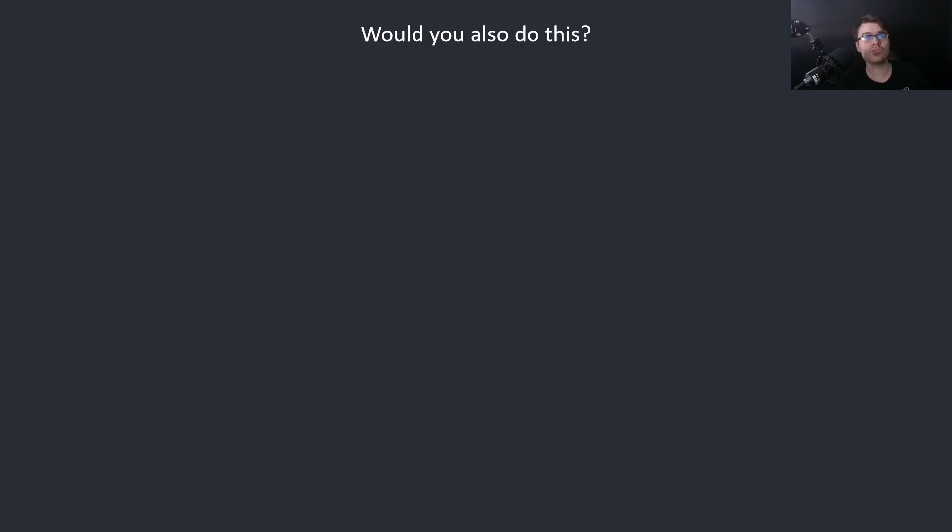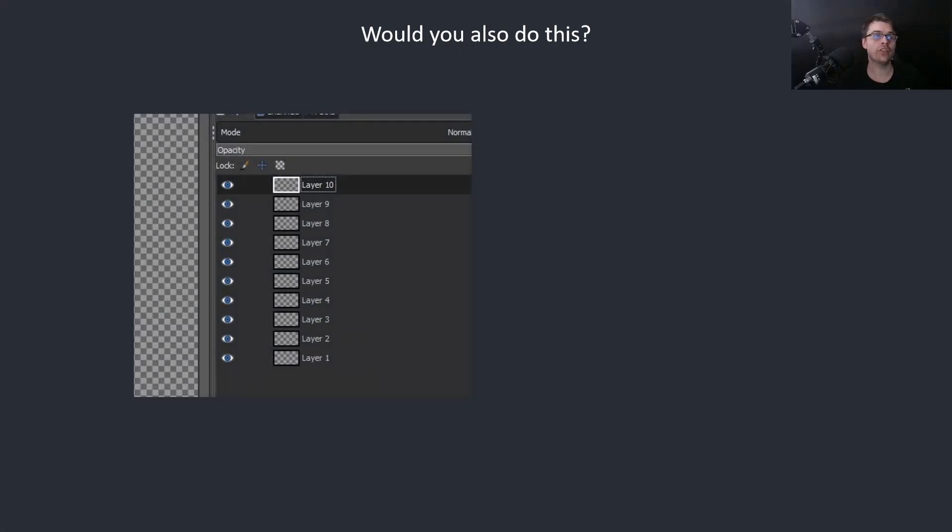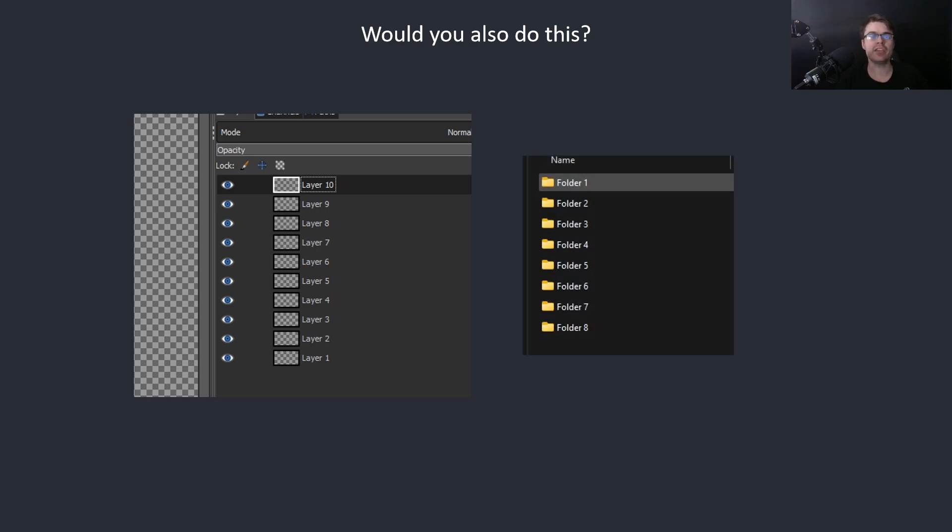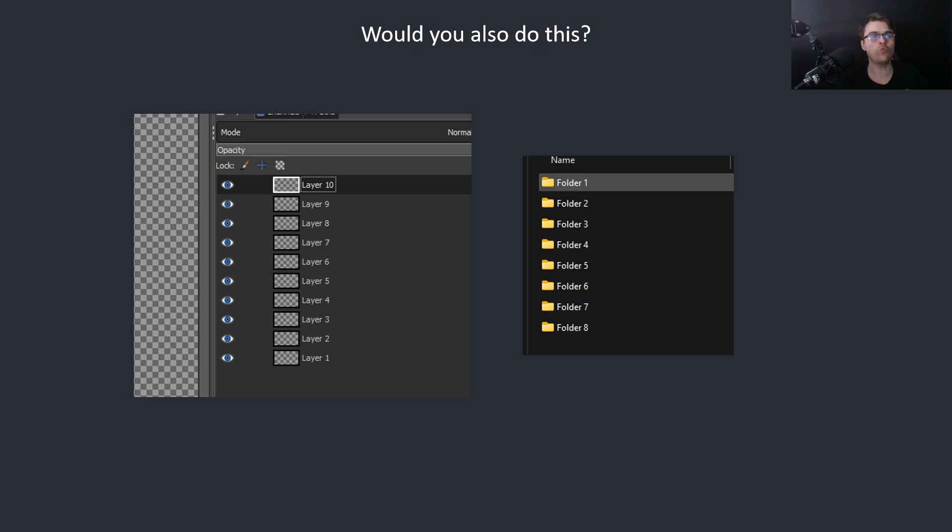Would you also do this? Imagine you have a GIMP or a Photoshop project and you decide to name your layers this. Is this a good idea? How about this? What do these folders contain? Is this a good idea? This is basically what you're doing when you use inferred types. You don't know what anything is.